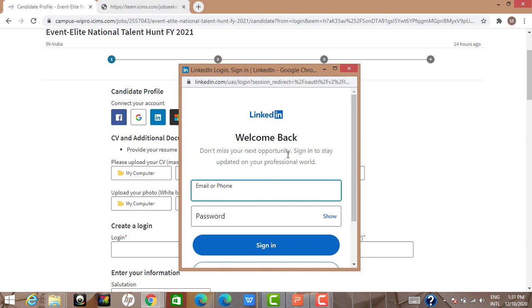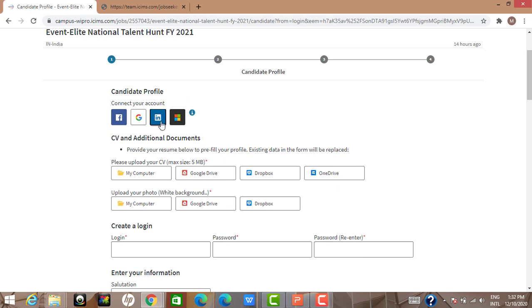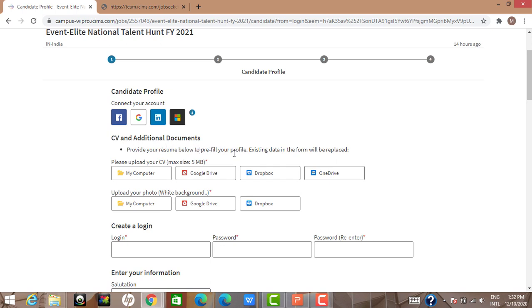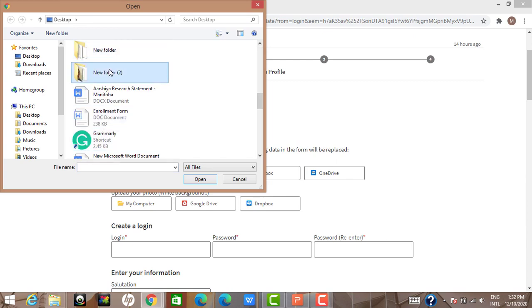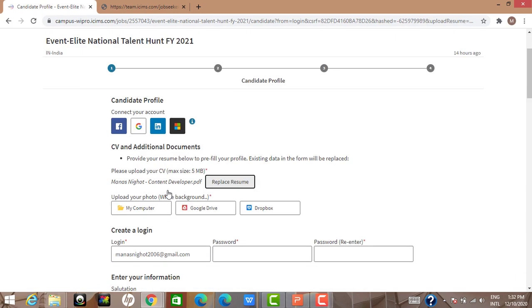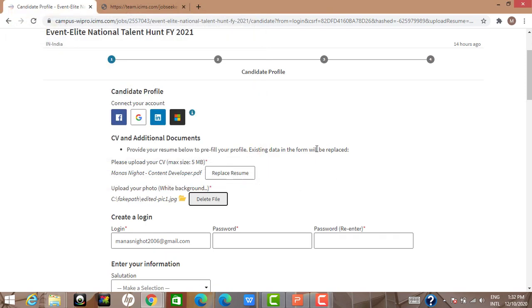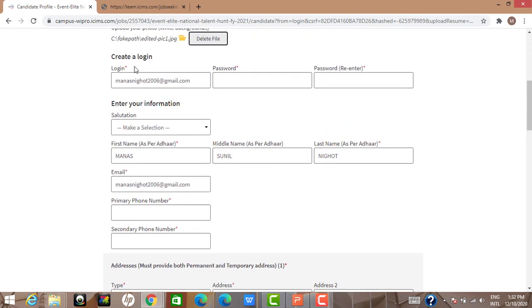Don't be scared about 'extracting information' — it's not personal data as such; they extract details like your name to fill in form fields. Also, you can upload your CV to pre-fill your profile (existing data will be replaced). I'll upload my CV and also upload my photograph. Once uploaded, you create a login.